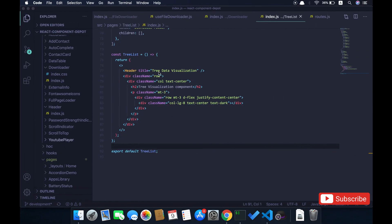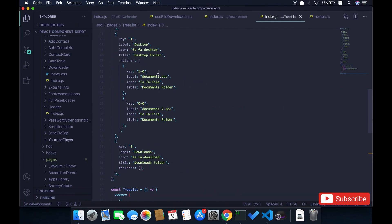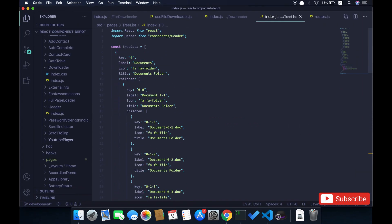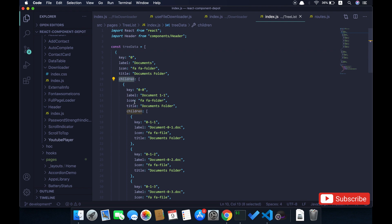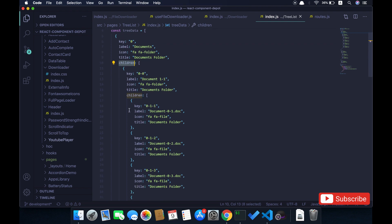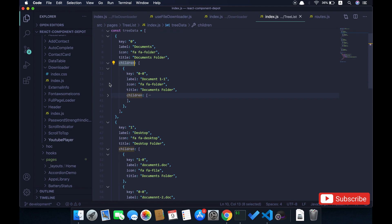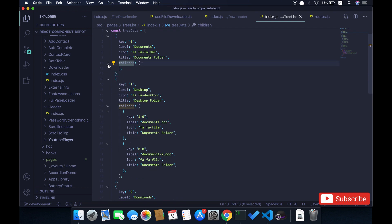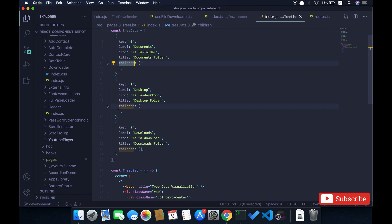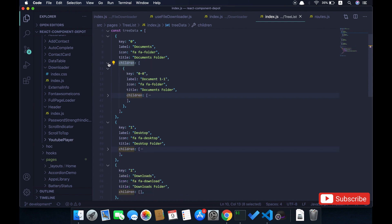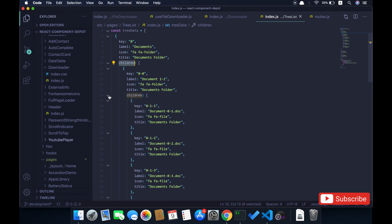This tree is created based on this JSON data which has key label, icon, title, and children. Again, children will contain the same structure—it's nested, you can have multi-level children's, and then you can have icons on that. I'm using Font Awesome icons here, so it depends on your application.